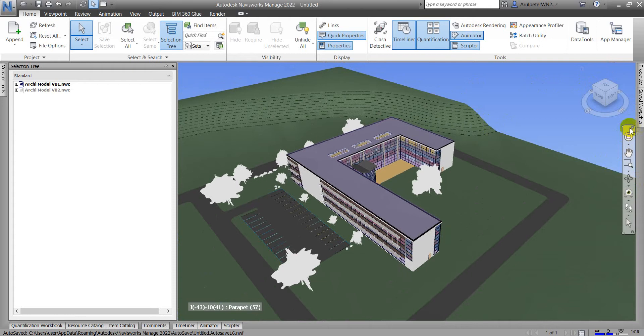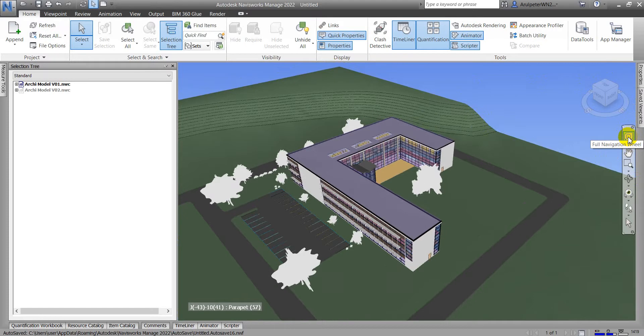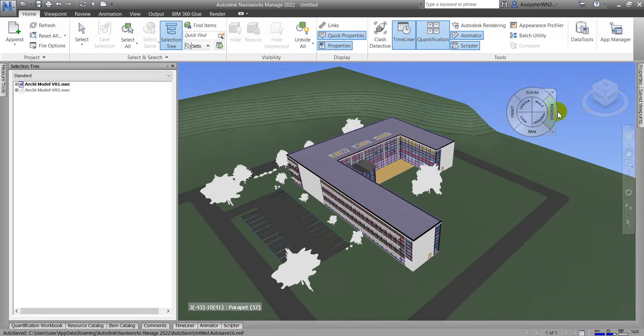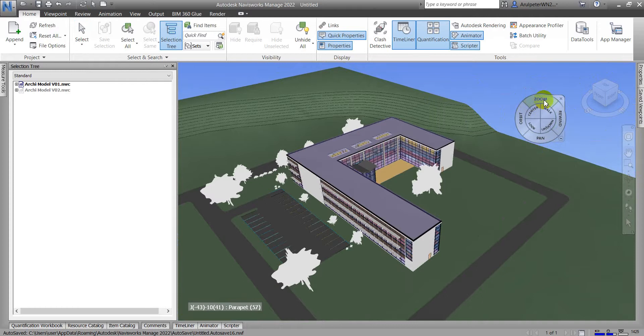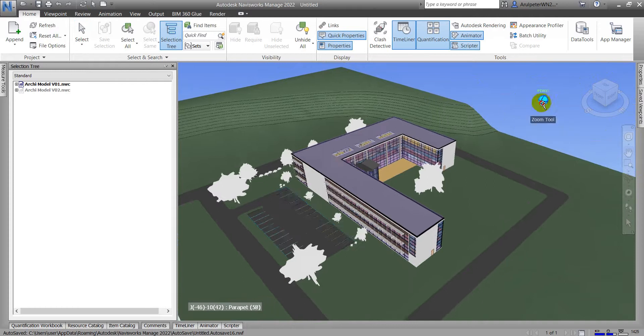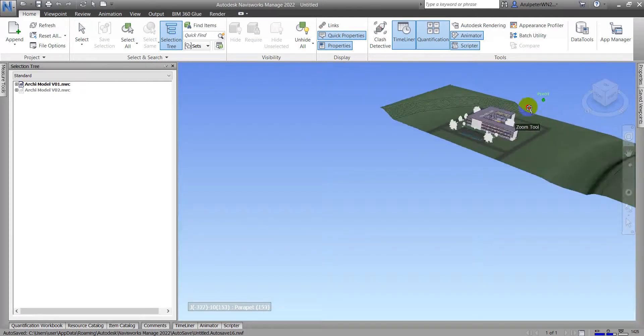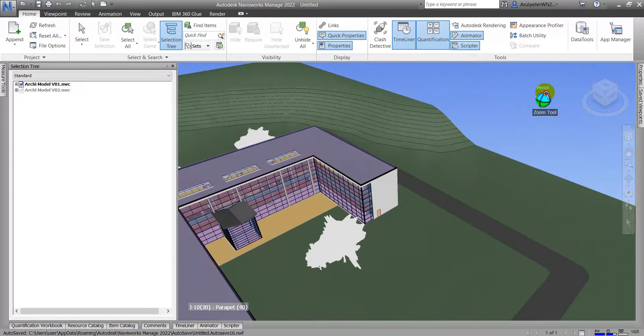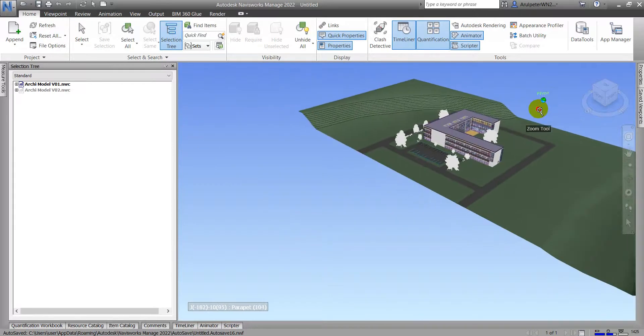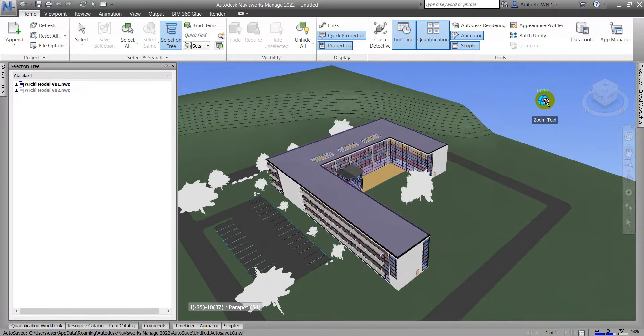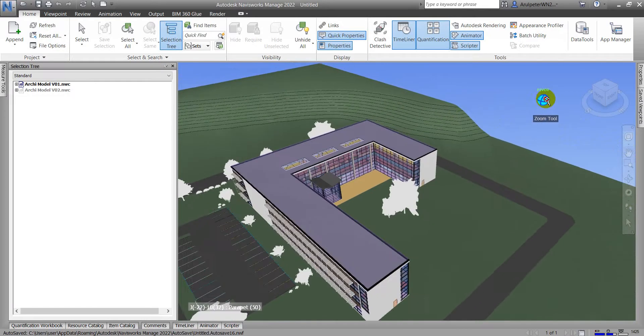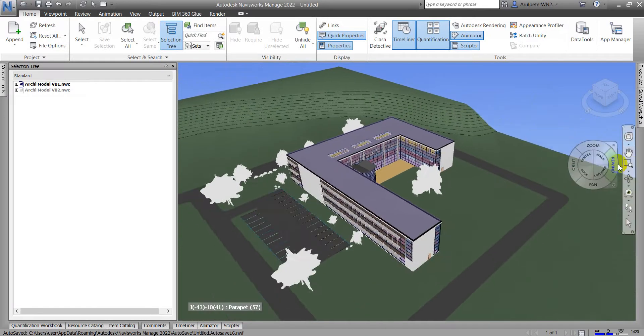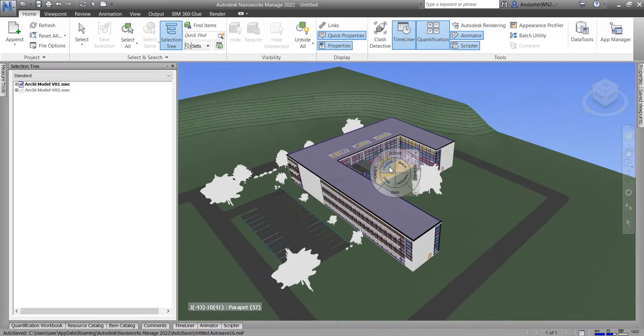Here is the navigation panel and here we call steering wheel navigation wheel. When I click this, inside have a lot of tools. When I click the zoom, this will help you to zoom in, zoom out when you click the right button.